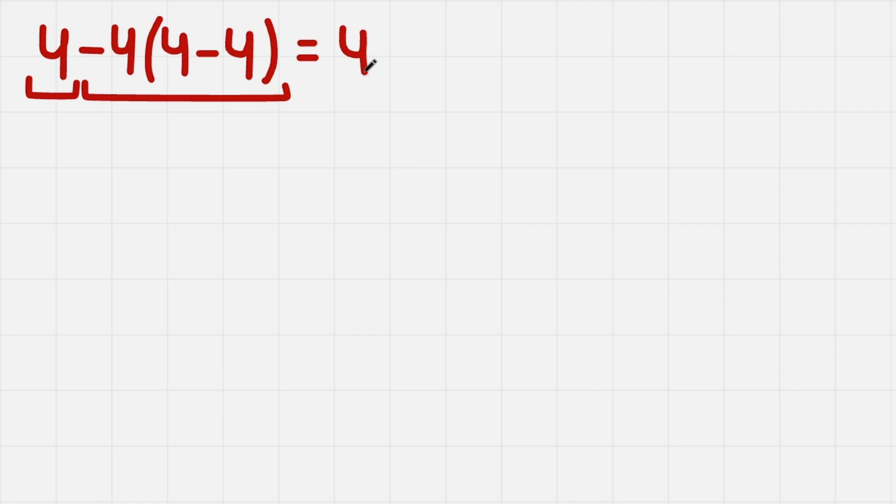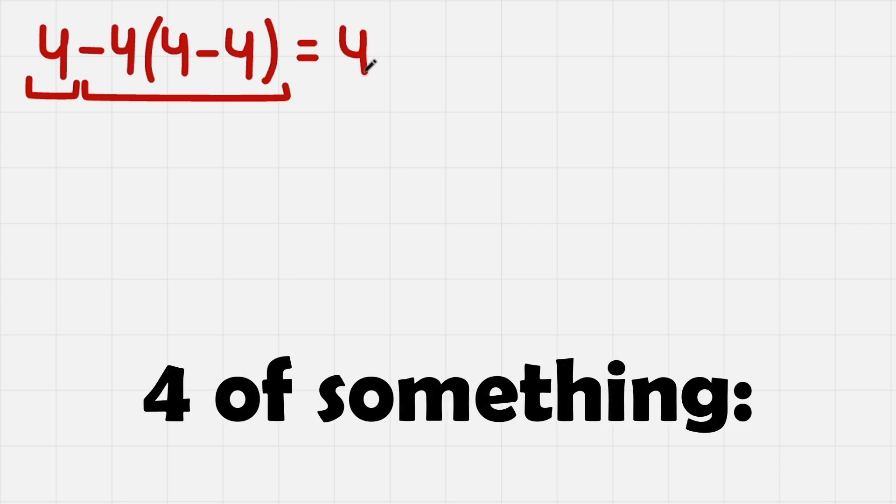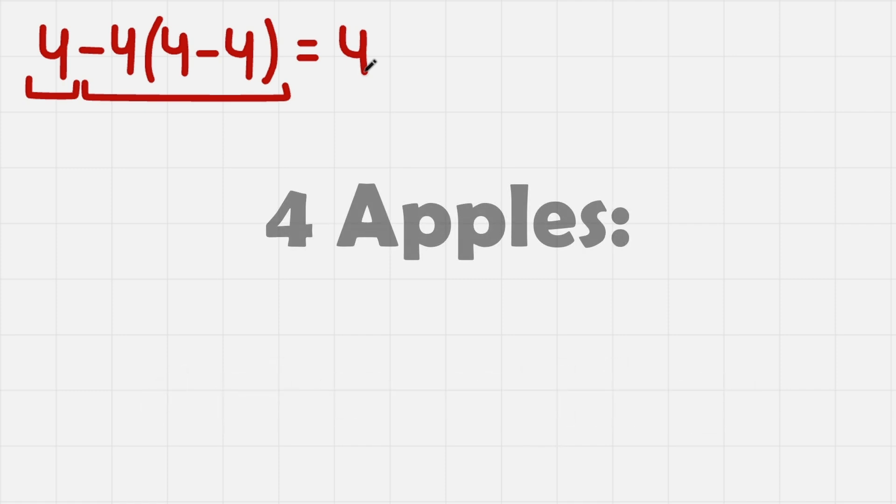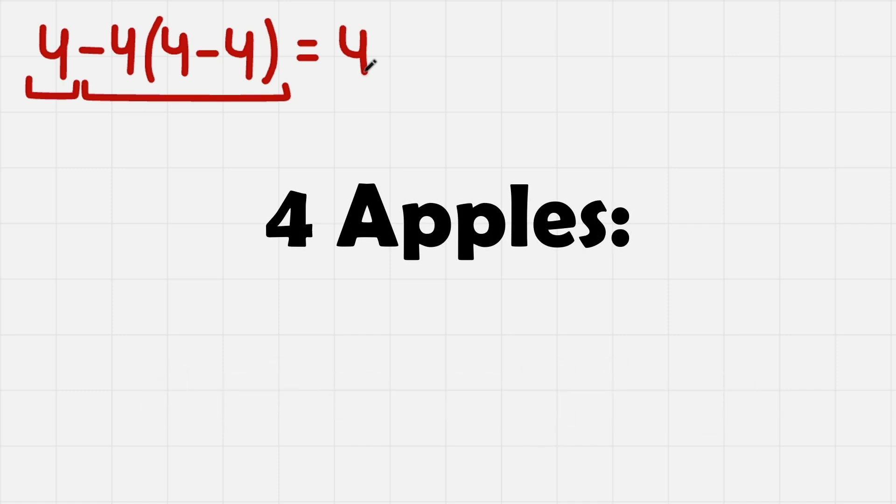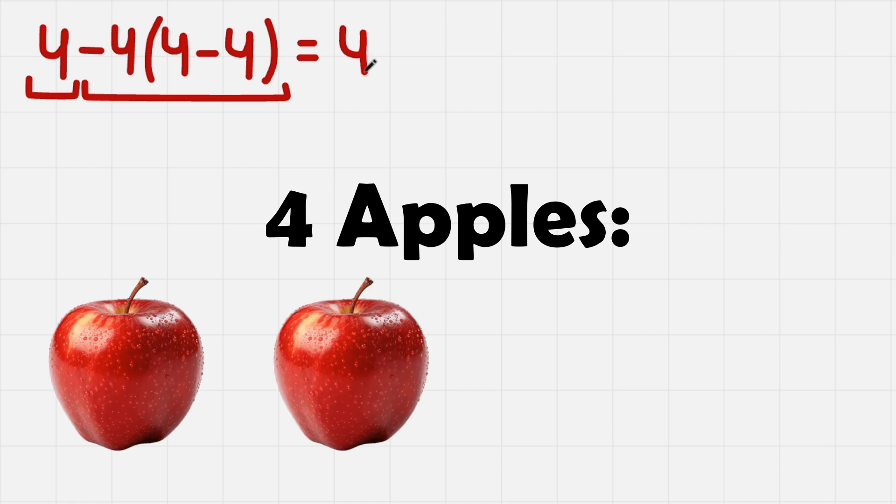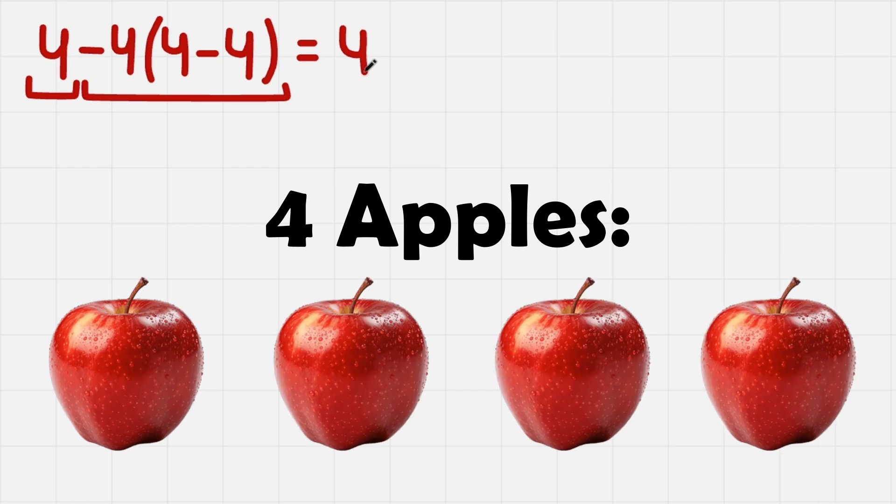It's pretty easy to understand what 4 something is. For example, 4 apples, that is just 1, 2, 3, 4 apples. Simple.